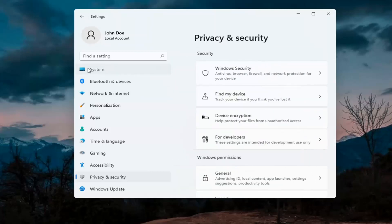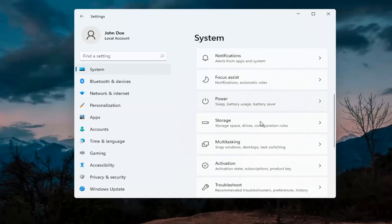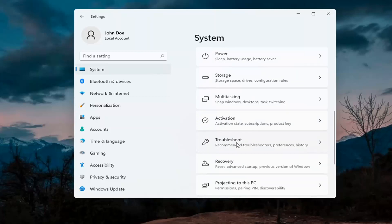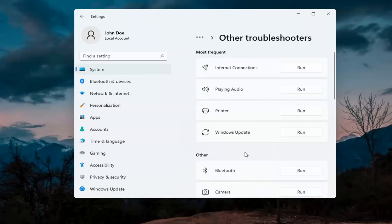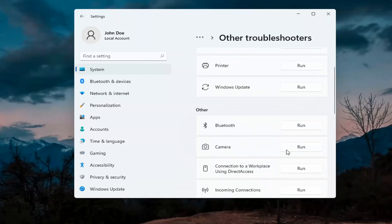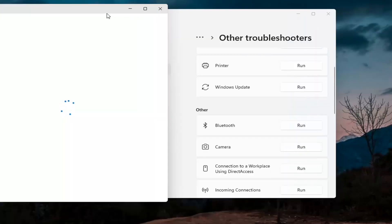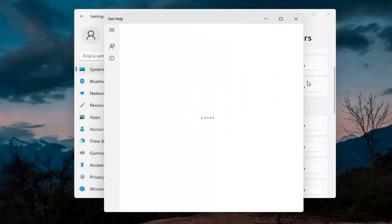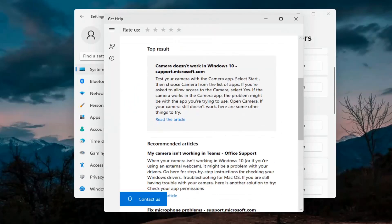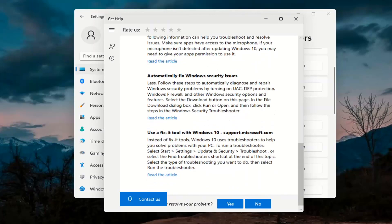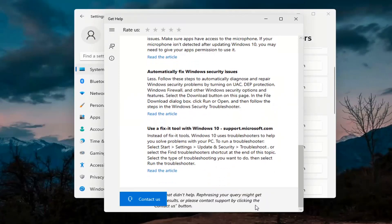Next thing would be to go back to System — go ahead and select System on this menu. On the right side go down to Troubleshoot, then select Other troubleshooters. You want to select Camera underneath Other, and then hit the Run button. It will give you suggestions from different help articles, so go ahead and read through those. Pretty straightforward process on that.